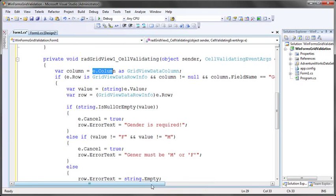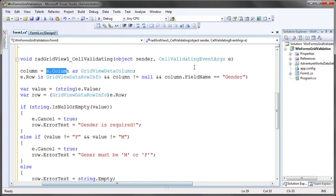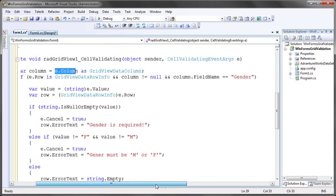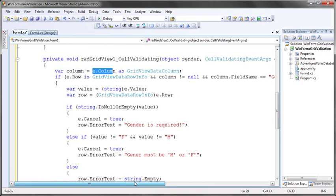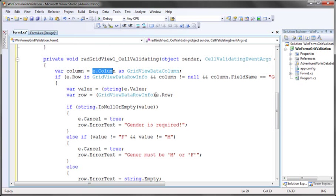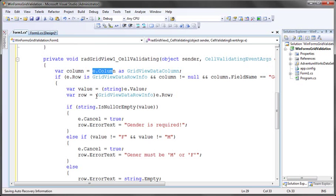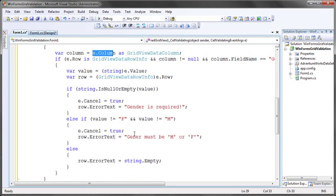In this case, I've specified that if the field name equals gender, I want to enter into my validation logic. I then just grab the value that's been entered from the event args, e.value. And just for saving myself some casting throughout this code, I'm grabbing a reference to the row as well, the grid view data row info. Then I perform some simple data validation.